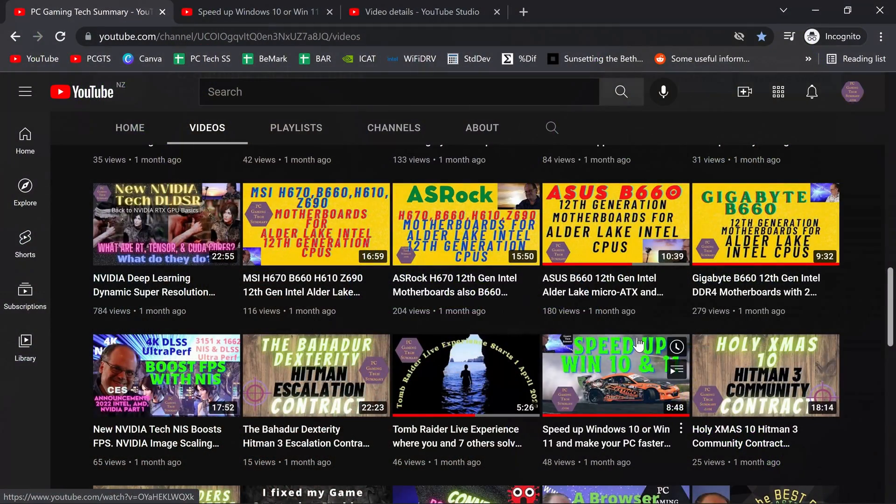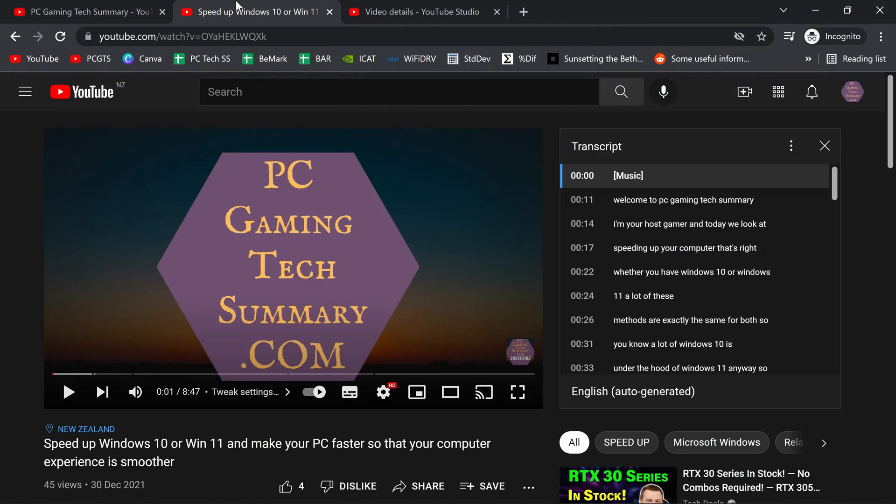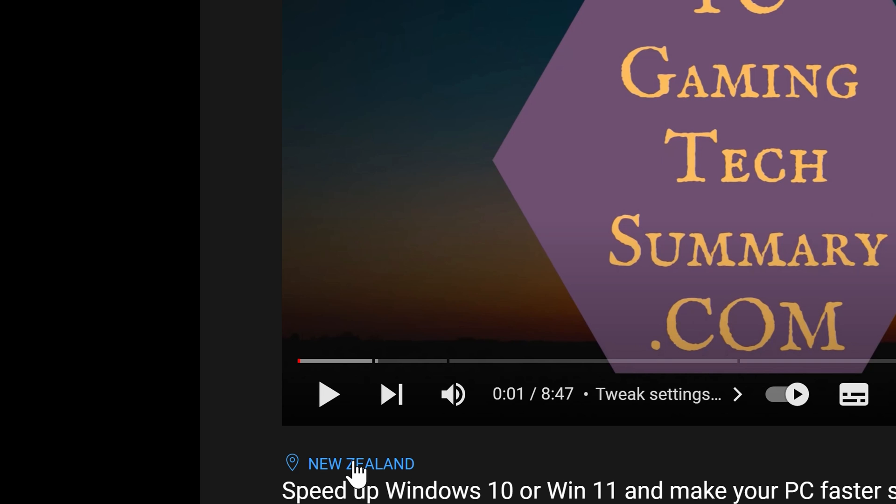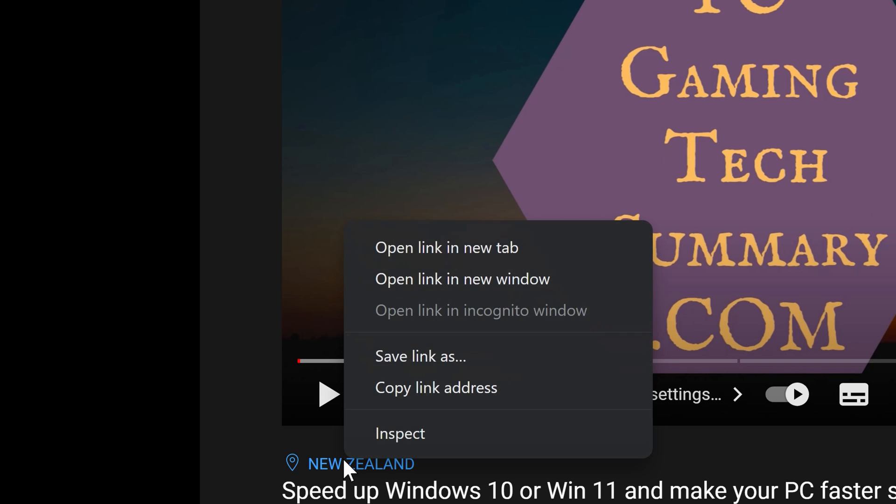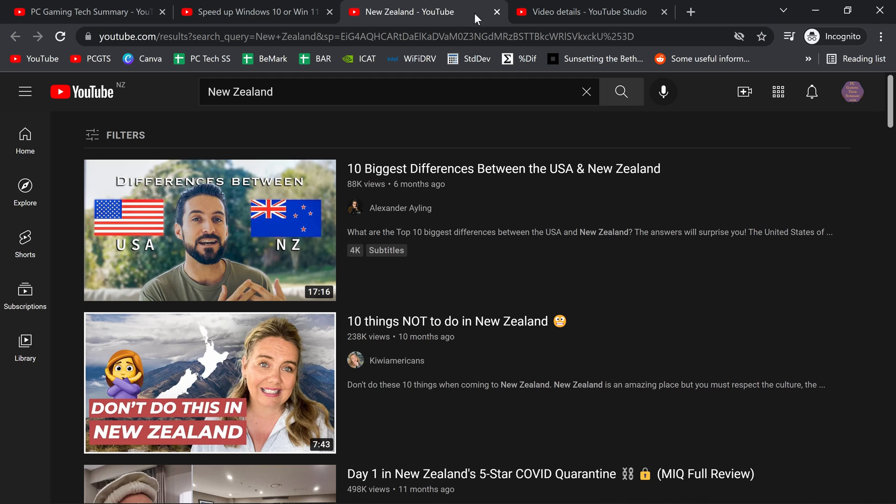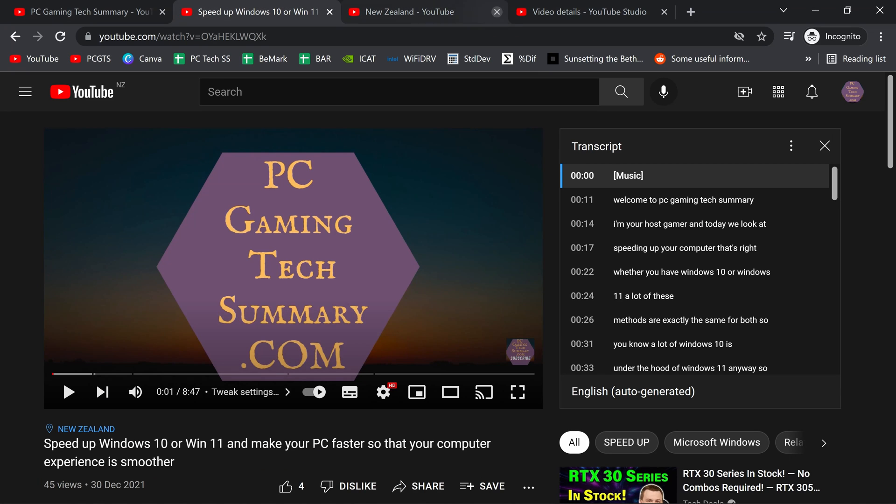If we take a look at my Speed Up Windows 10 and 11 video, you can see that it has New Zealand here. So if I open that up, a page about New Zealand comes up. New Zealand videos.